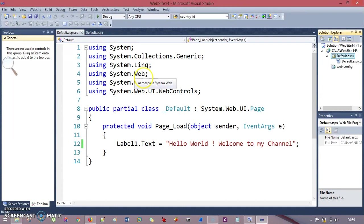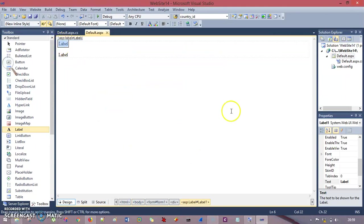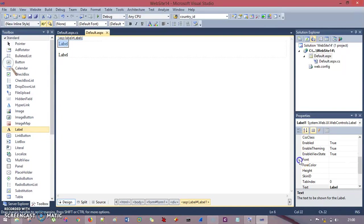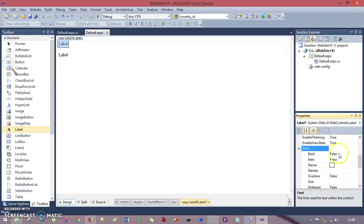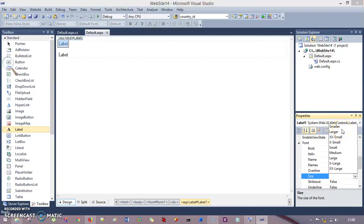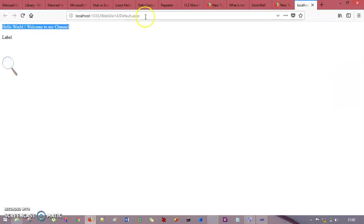Go to Default.aspx, which has your HTML and design parts. I click on the design section, click on the label, and go to Properties, where I will change the font. Under the Font property, I click on Size and you will see options like Smaller, Larger, XX-Small, Small, Medium, Large, and so on. I click Large and you will see our label is now large enough to read. I refresh, and you can see it's now larger — Hello world, welcome to my channel.